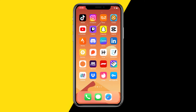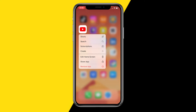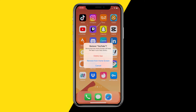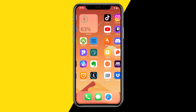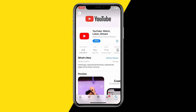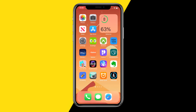If your YouTube app is updated and it's still not working, here's the third method. We're going to delete the YouTube app, because most of the time just deleting and reinstalling the app will fix a lot of issues. Simply click Remove App, then Delete App. Go back into the App Store, search for YouTube, download it again, log into your account, and then try it again.